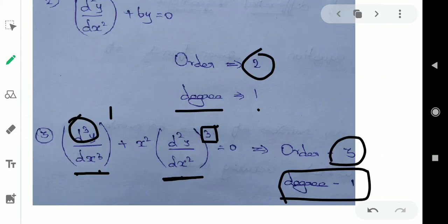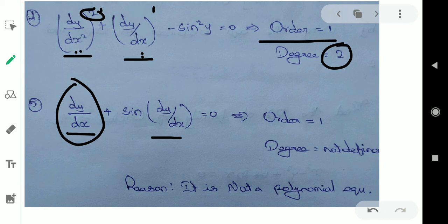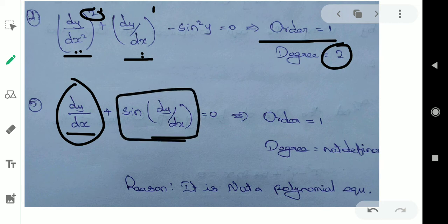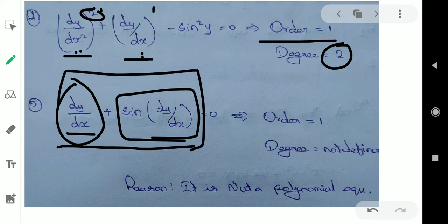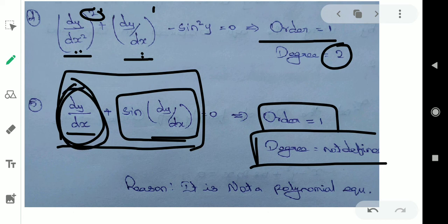Fifth example: if you have a problem with D by dx — this is only one time differentiation, so order is 1. But for the degree, one of the main things is this must be a polynomial equation. If we have a polynomial equation, we will consider it. This is one time differentiation, so order is 1. But degree — I will consider it because this is a polynomial equation.